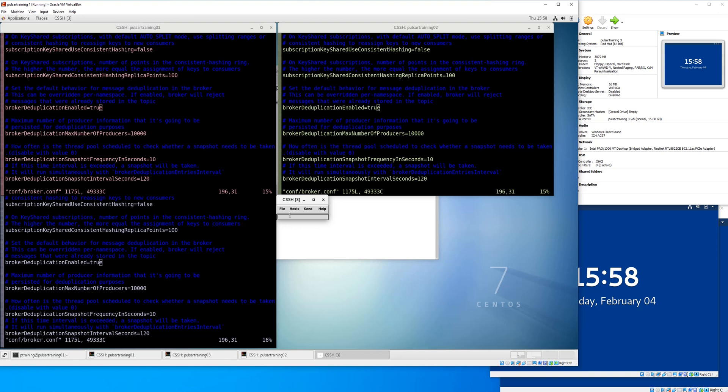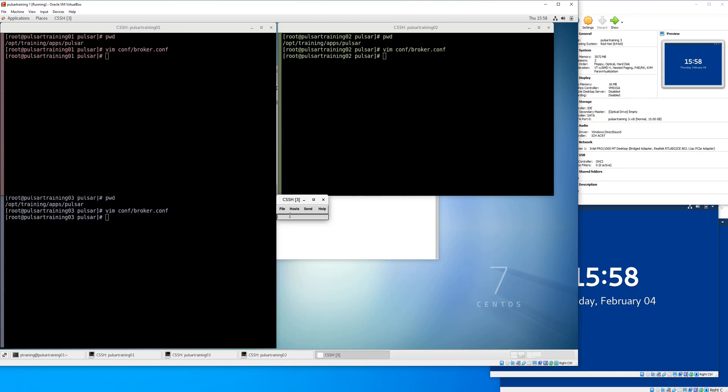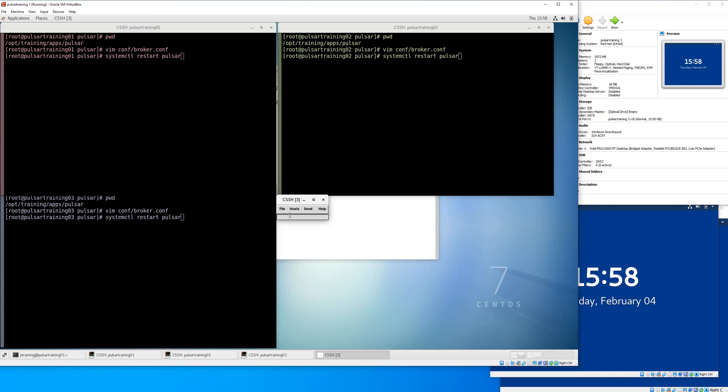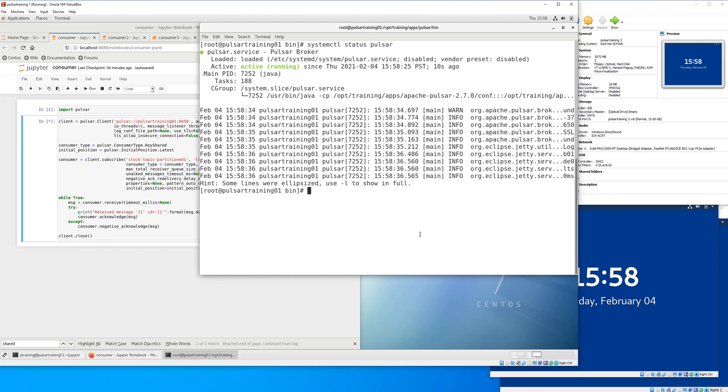One thing I changed was broker deduplication to be true. This is in the broker config file. That basically just means if a broker receives the same exact message, including message ID twice, then the message will not be transmitted multiple times. It's on the way towards effectively once messaging.